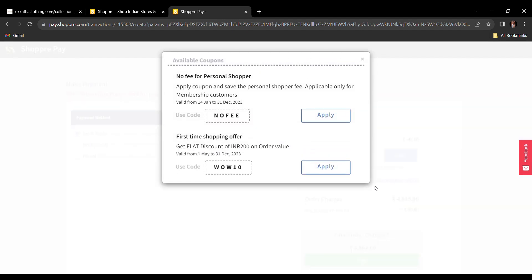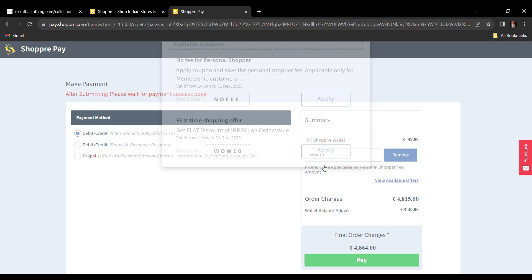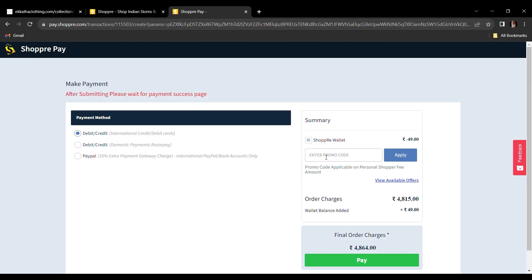If you opt for the Shopray membership by paying an amount of Rs. 3999 yearly, your personal shopping fee of Rs. 200 will be waived off.